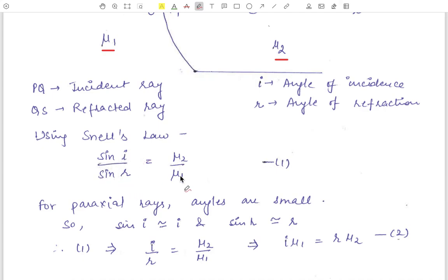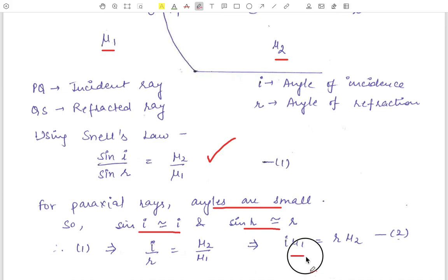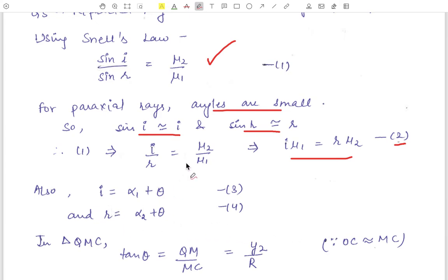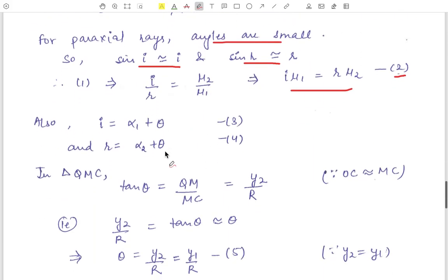The incident and refracted rays make angles alpha_1 and alpha_2 with the axis of the system. Applying Snell's law: sin(i)/sin(r) = mu_2/mu_1. For paraxial rays the angles are very small, so sin(i) ≈ i and sin(r) ≈ r, giving i/r = mu_2/mu_1, or i*mu_1 = r*mu_2 (Equation 2). From the geometry, angle i = alpha_1 + theta and angle r = alpha_2 + theta (Equations 3 and 4).